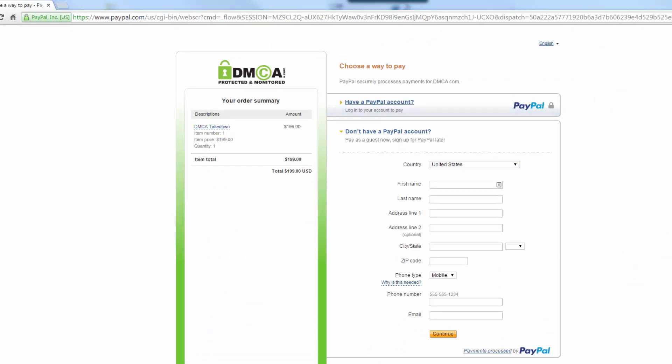And as soon as you pay, then you are done. That is the end of this video. Thank you very much for watching.